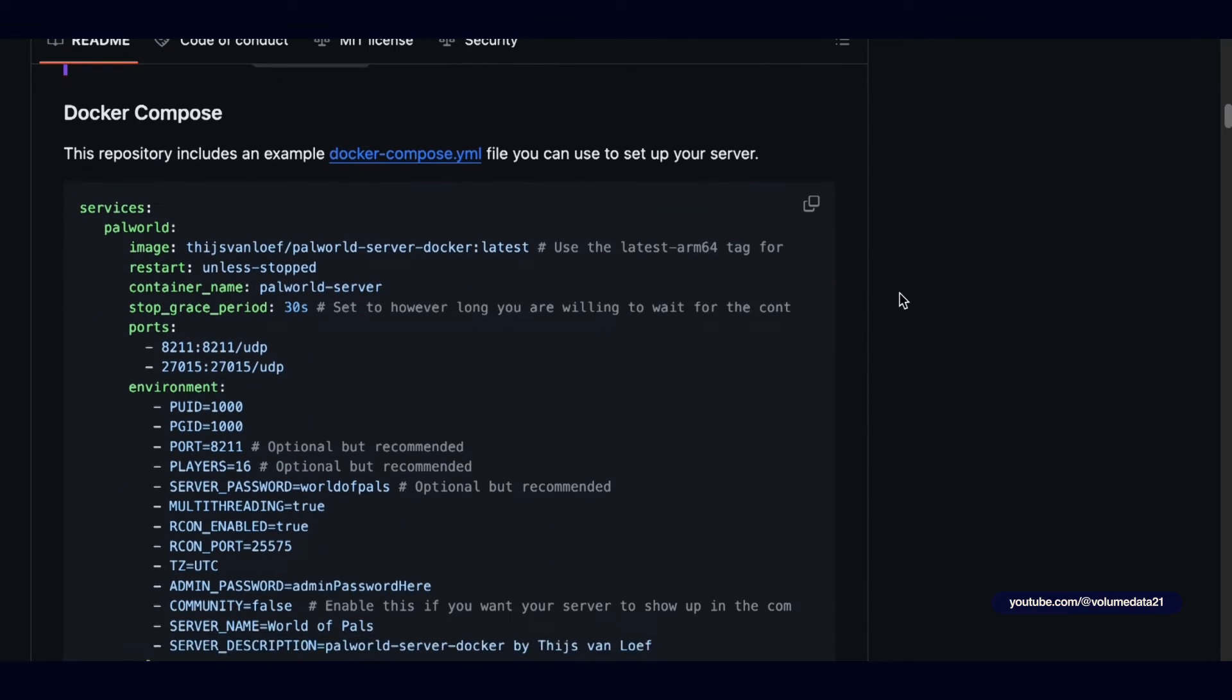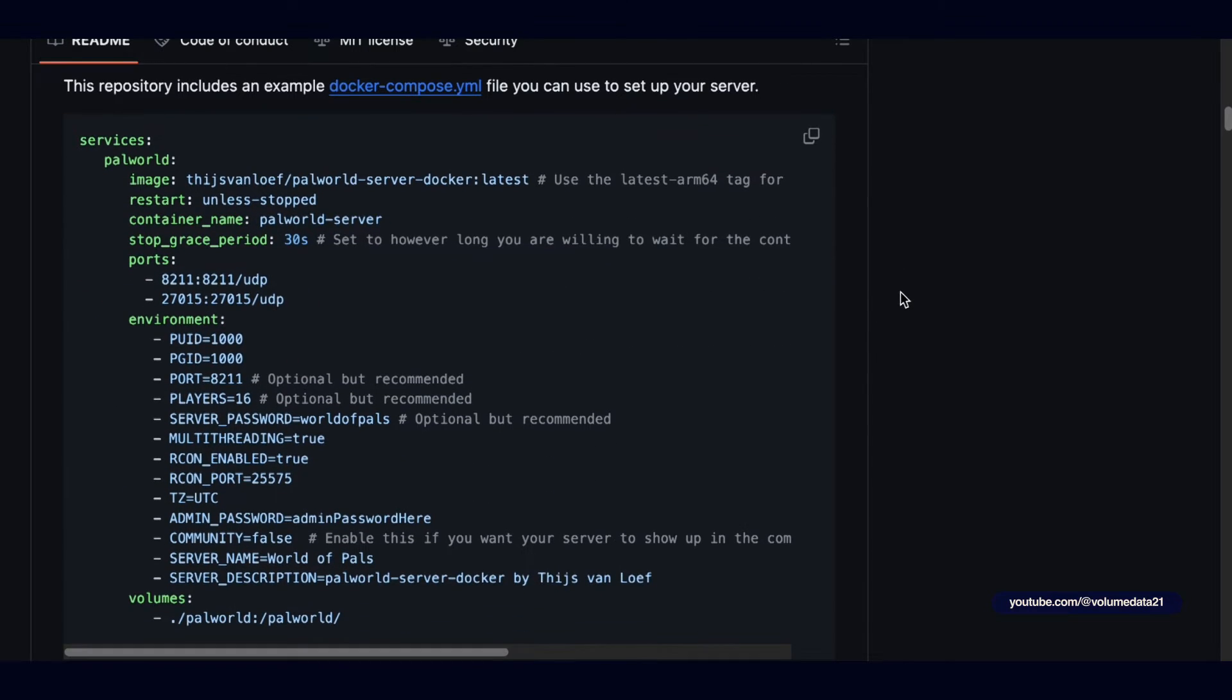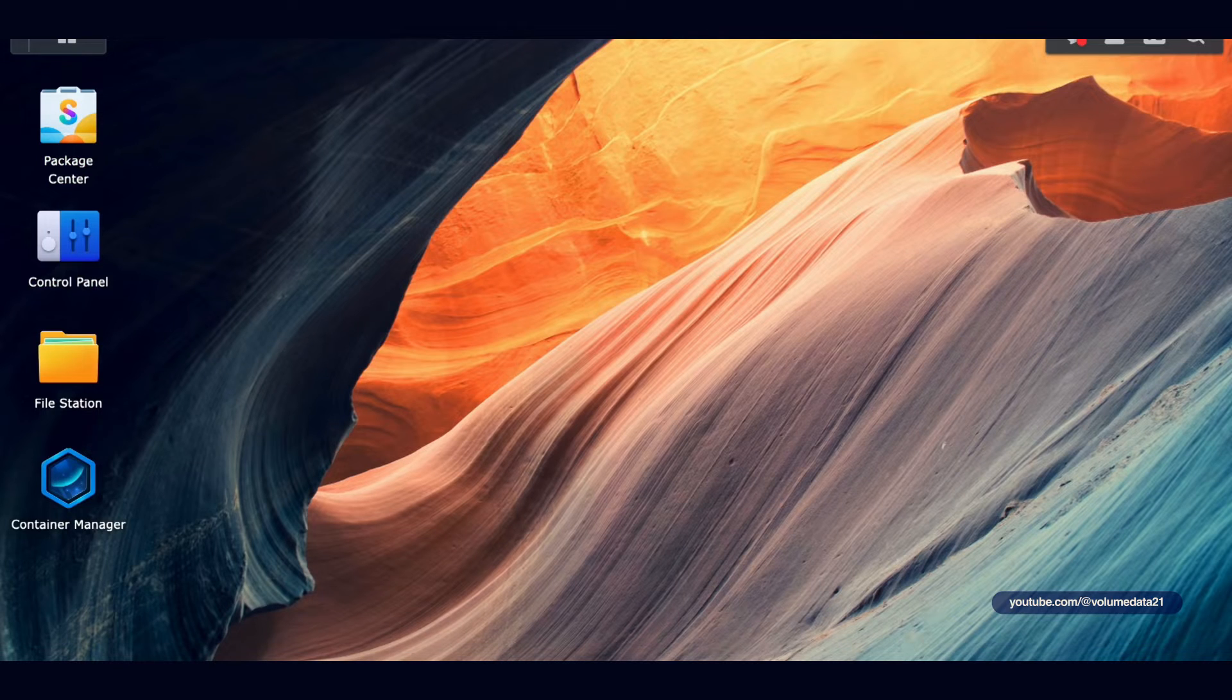So let's go to the Docker Compose section. I'm just going to copy this block of text and then head back to my Synology NAS.